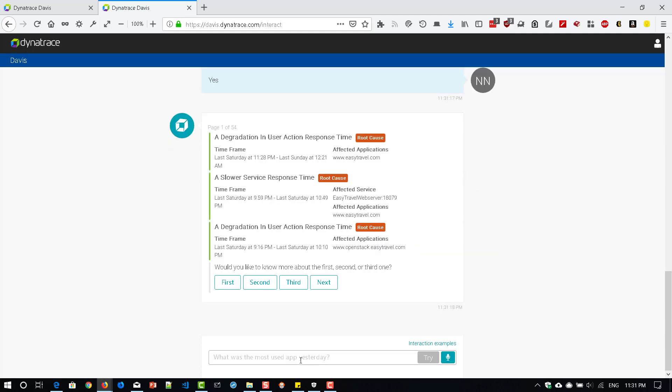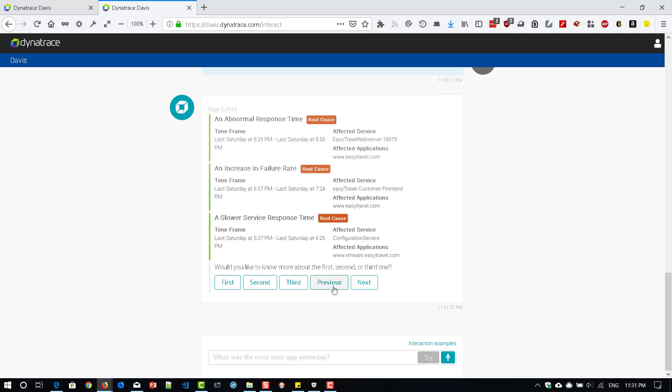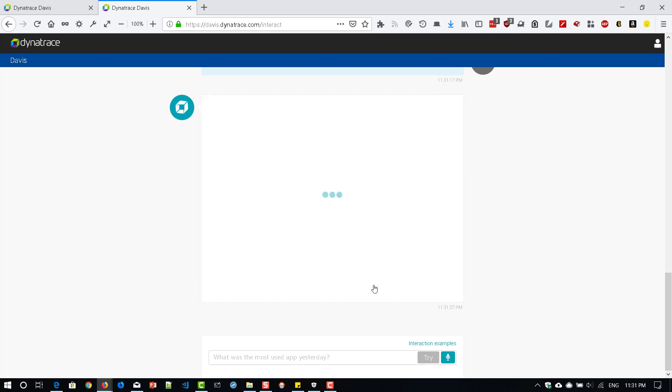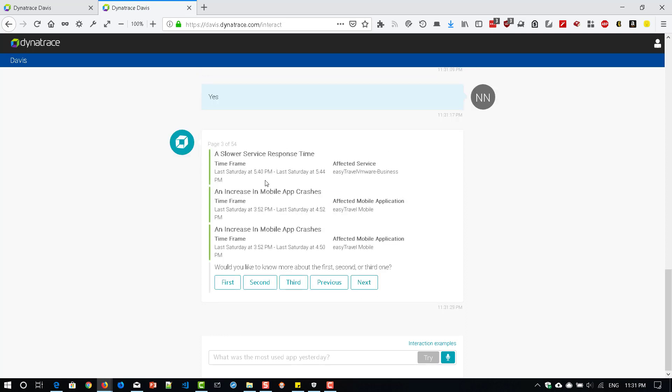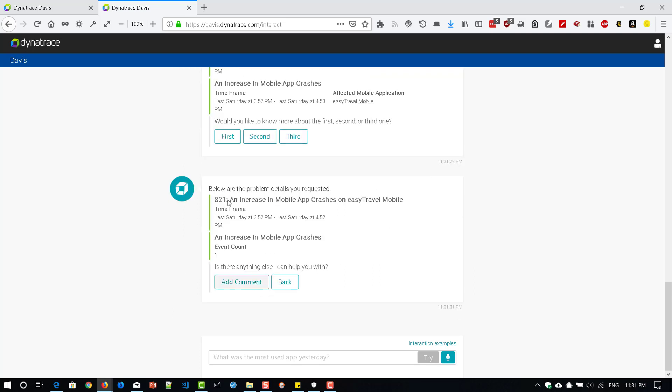Let us type yes. Now it is displaying a table with navigation buttons. We can navigate to next set of records using this next. Next. And it does select second one. So now it is displaying the details.